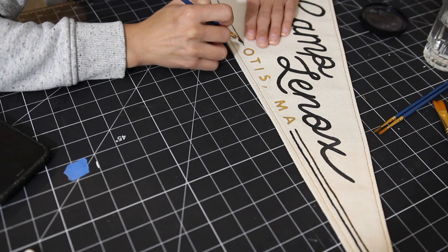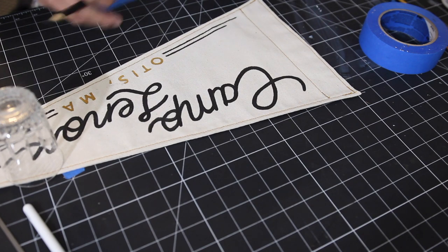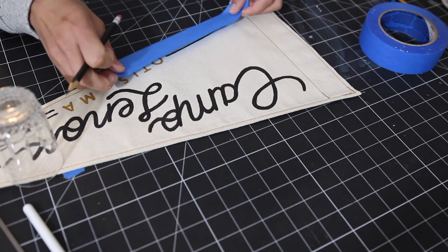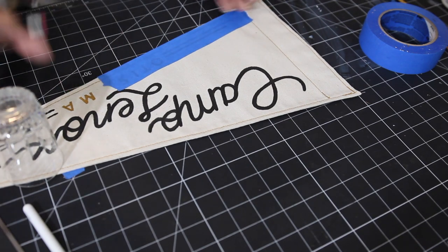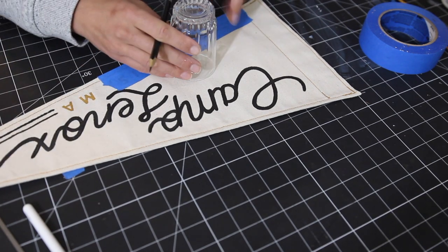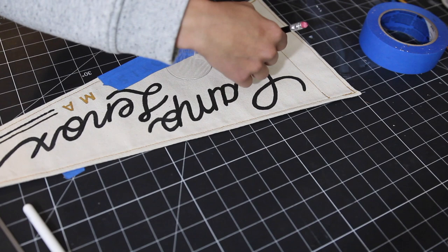To do the sun, I wanted to keep it simple, so I kind of taped off that bottom border and I just used a cup to trace the circle.